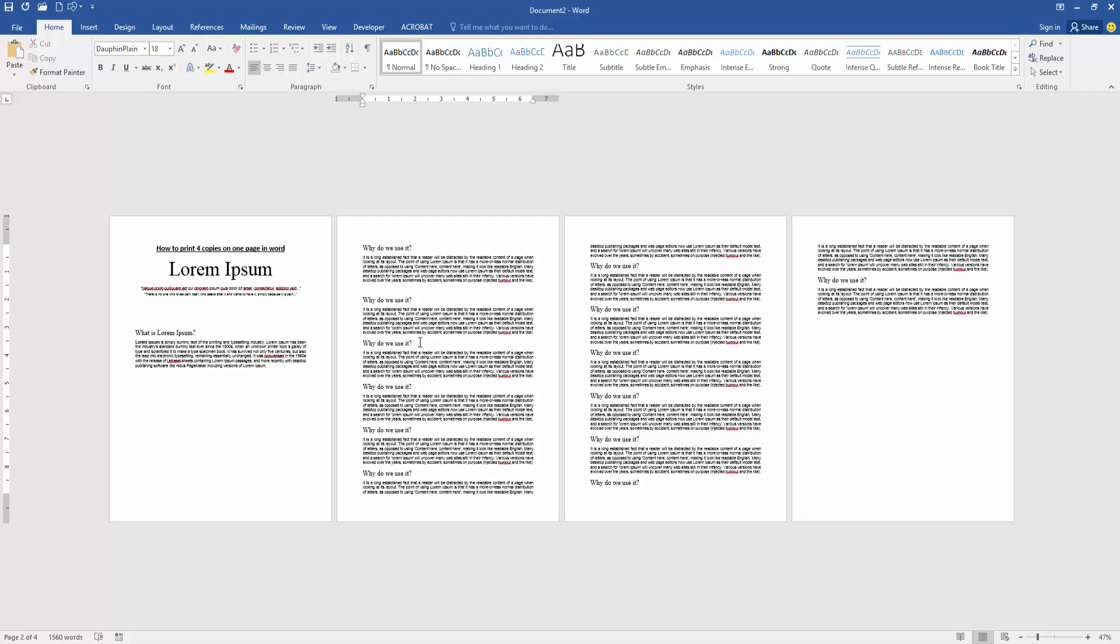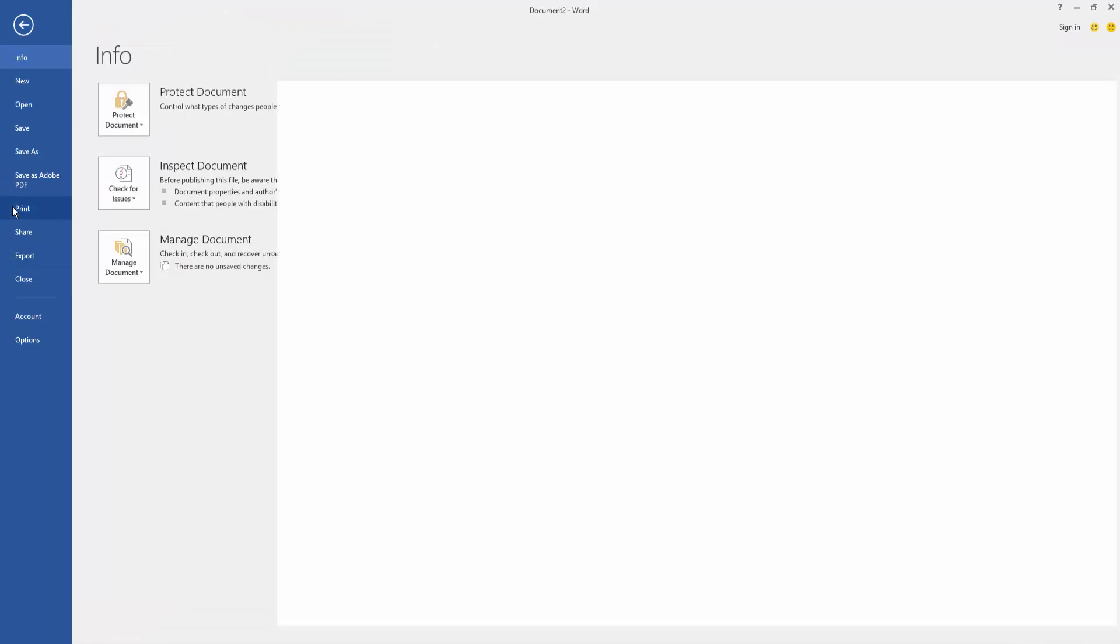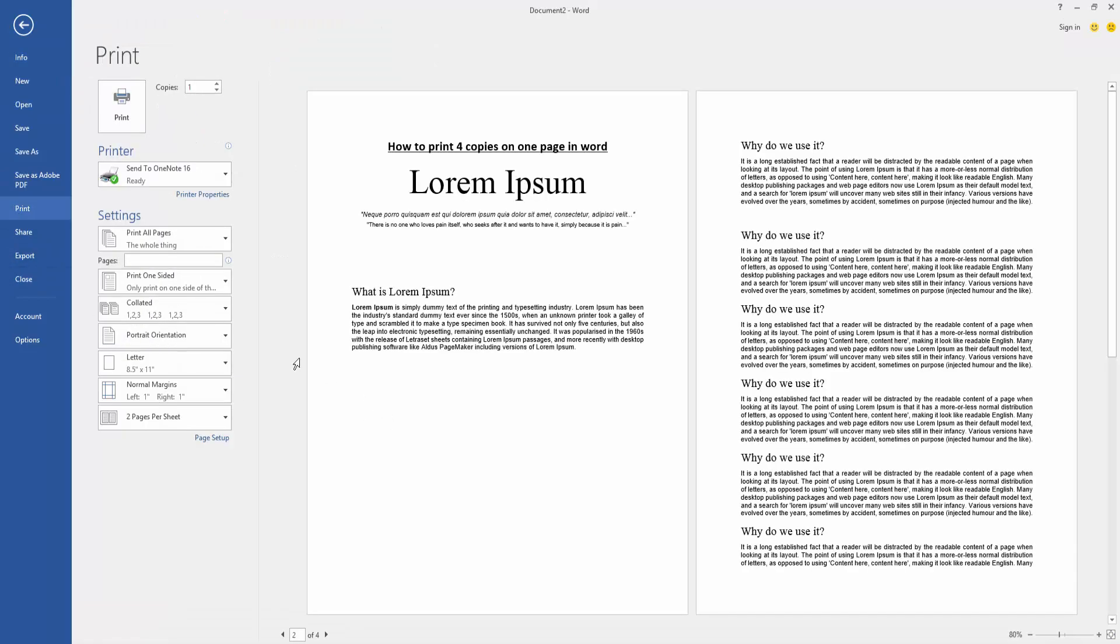First, we have to open a Word document and take four pages. Now we want to print these four pages on one page. In this document, go to the File menu, then click the Print option, then select that sheets dropdown menu.